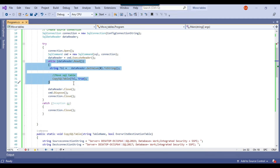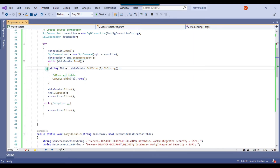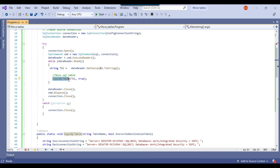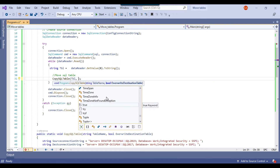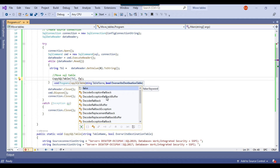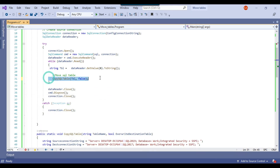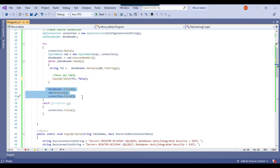The loop runs and selects one table at a time, storing the value in the variable TBL. Then I call the function CopySQLTable, passing the table name and another variable, overwrite_destination_table. Initially I set it to false, which means it will append the data to the destination table. Then I close the data reader, SQL command, and connection.